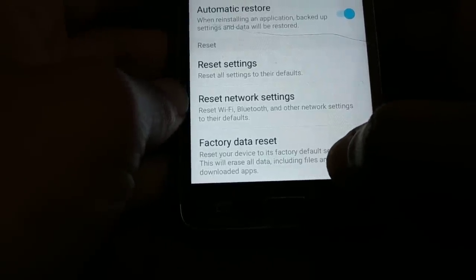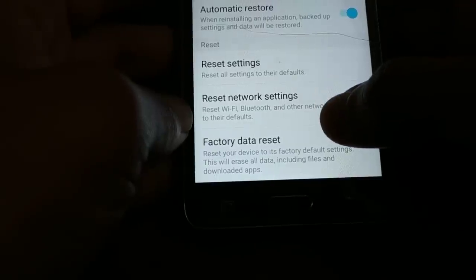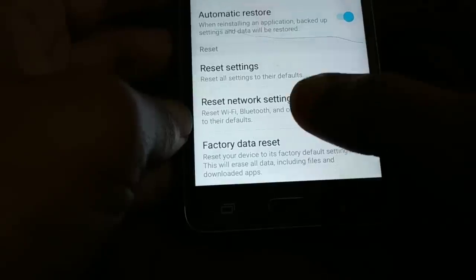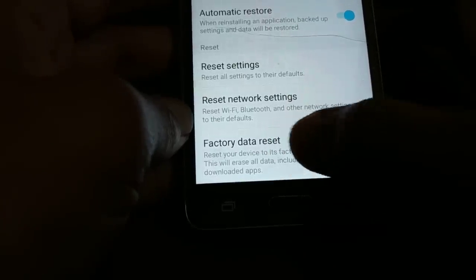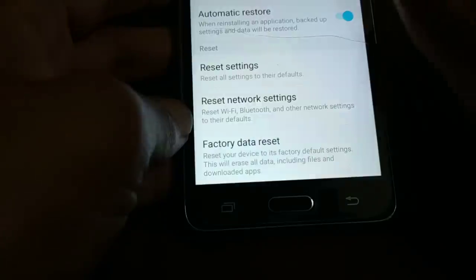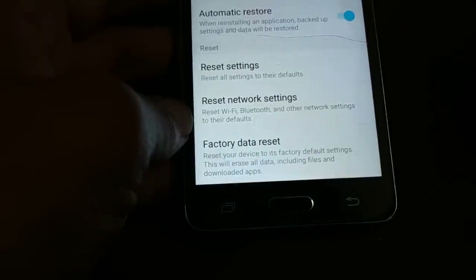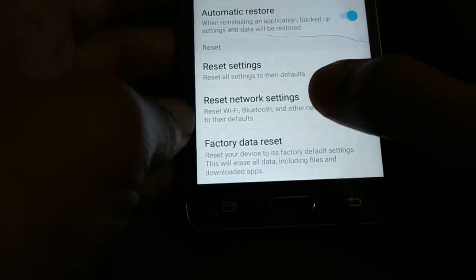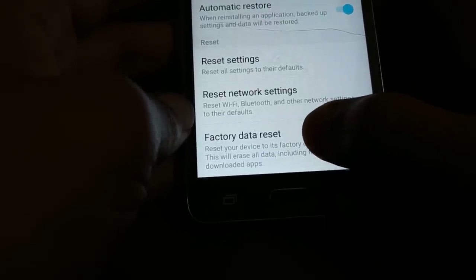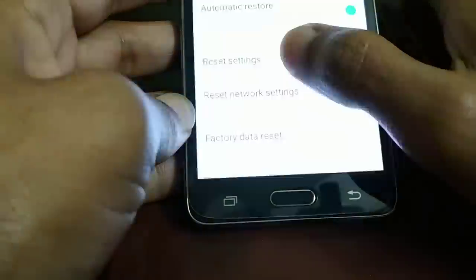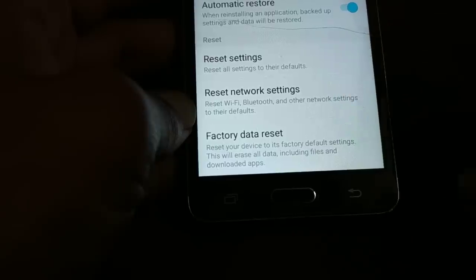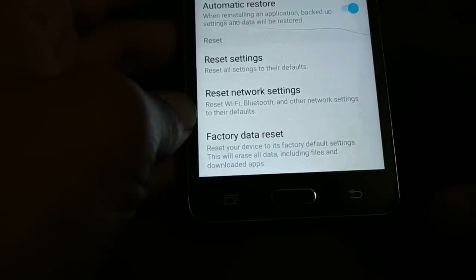After trying Reset Settings and Reset Network Settings, go back and check if the problem is solved. If the issue is not solved, come back and do the Factory Data Reset. Be aware that Factory Data Reset will wipe out everything — your phone will be like newly purchased and all installed apps will be gone. Only do this as a last resort if the problem is not solved by the first two steps.